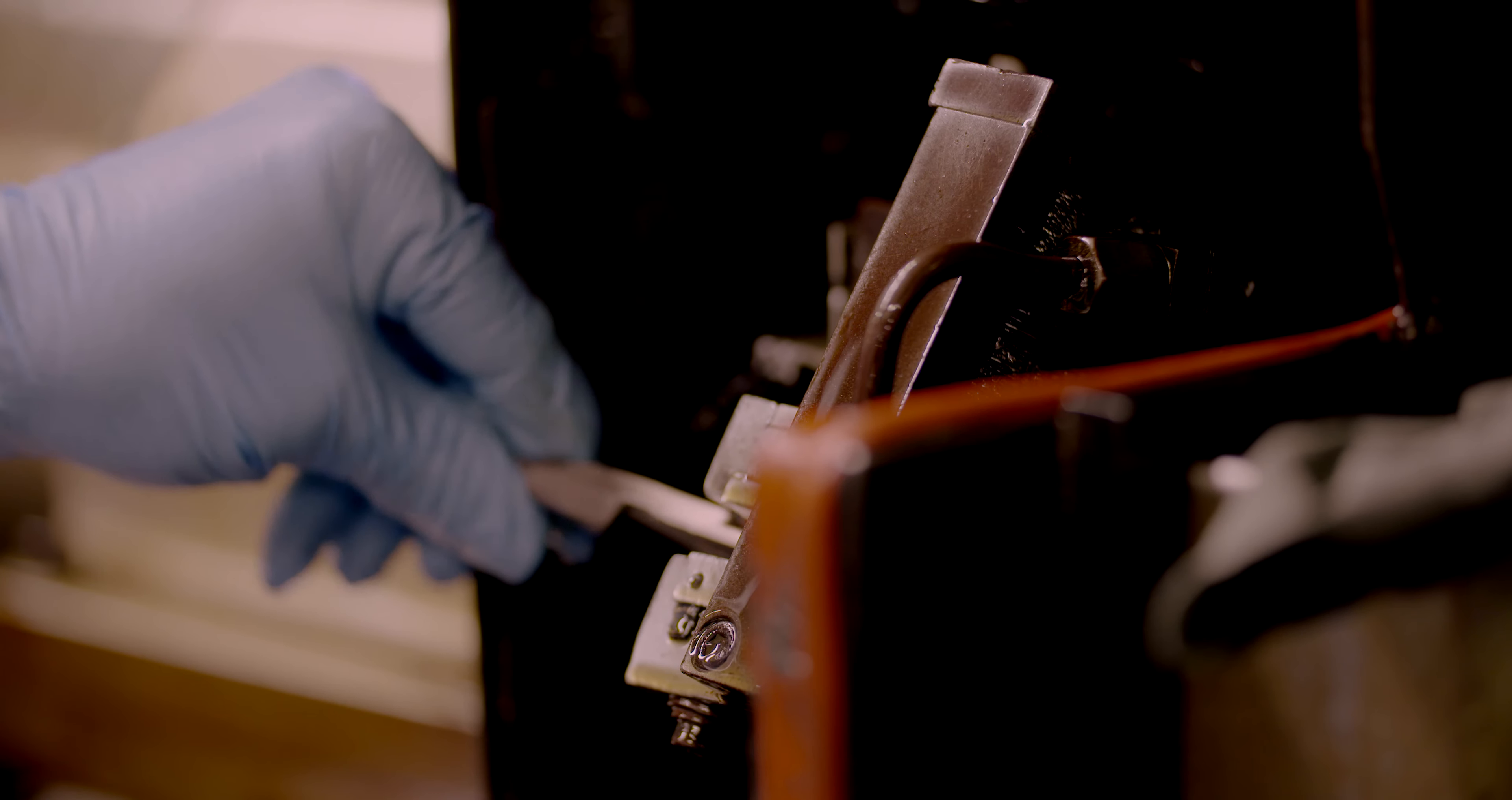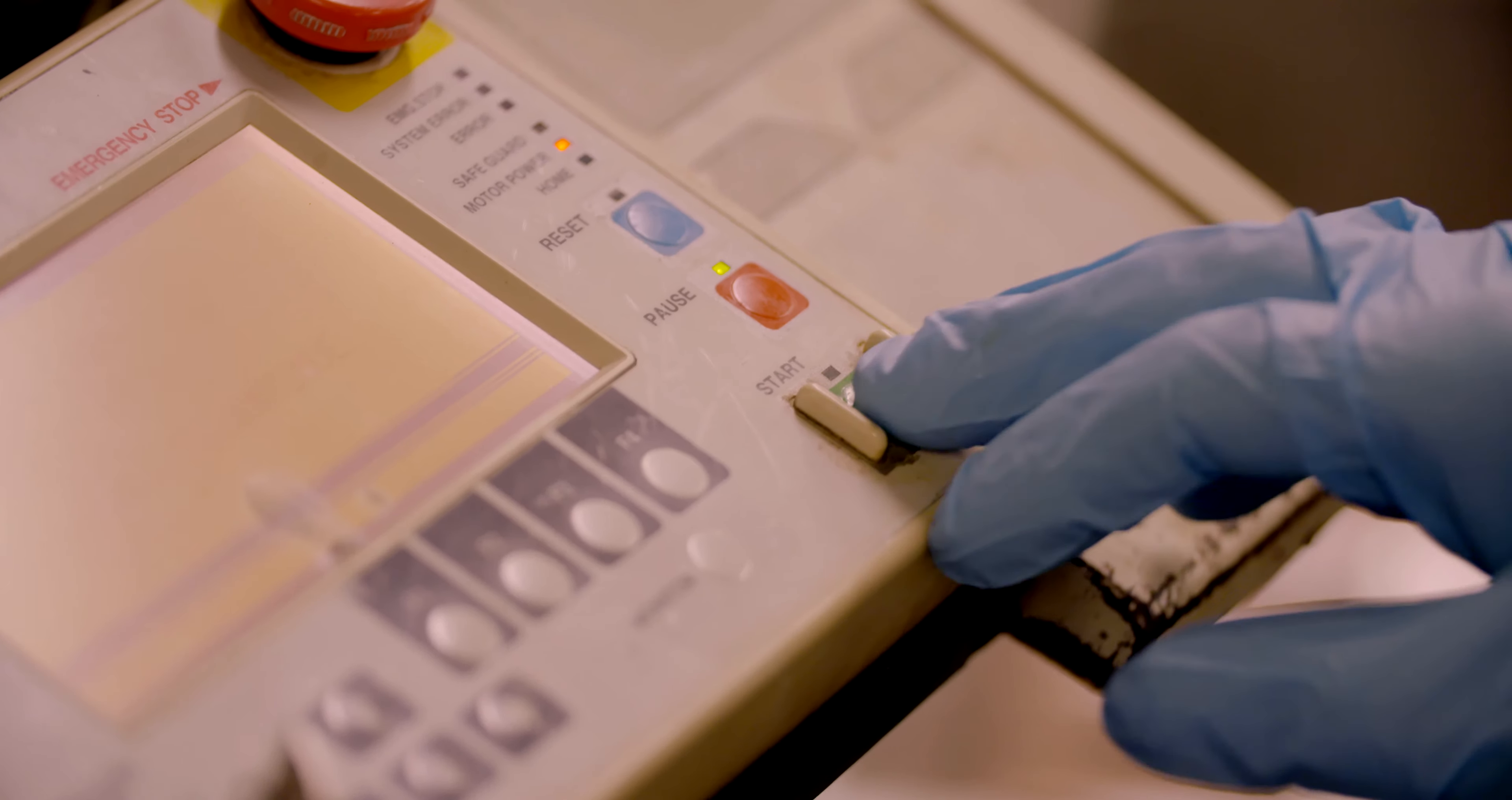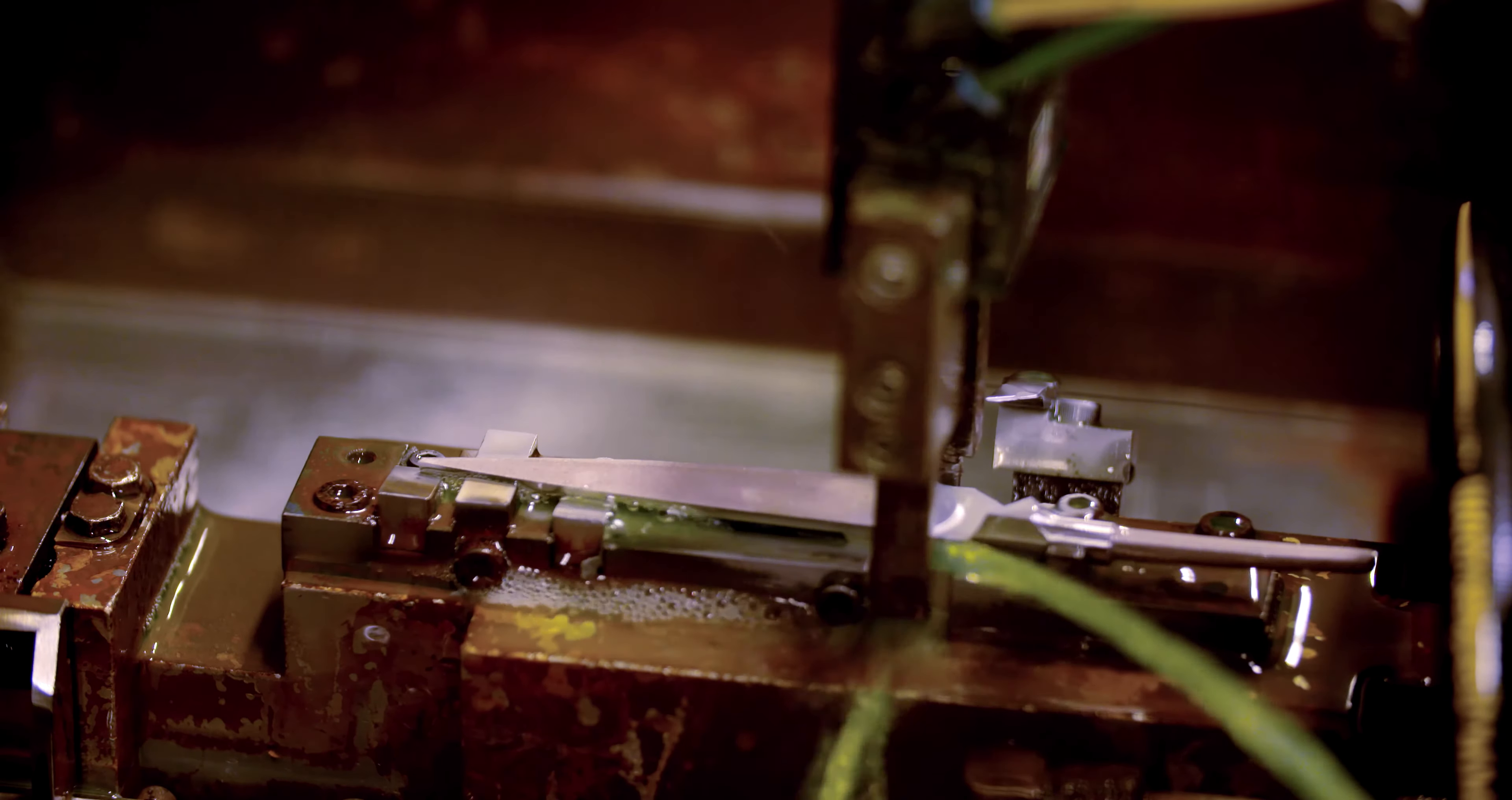This next operation prepares the blades for the application of the handles. The final blade takes shape during this computer-controlled grinding process. Each forging undergoes seven blade grinds to create the final form.